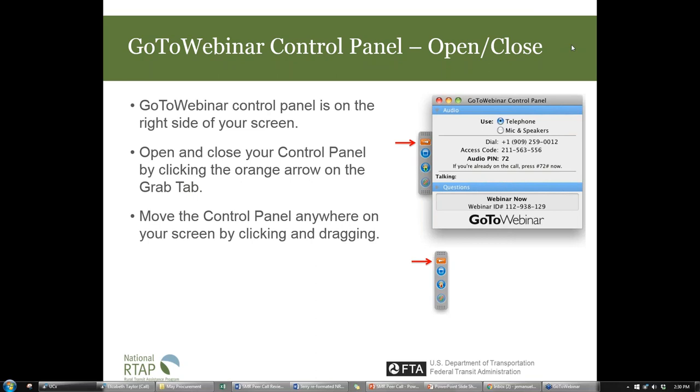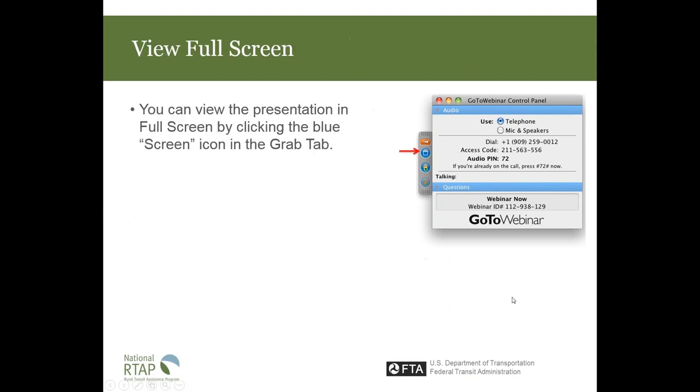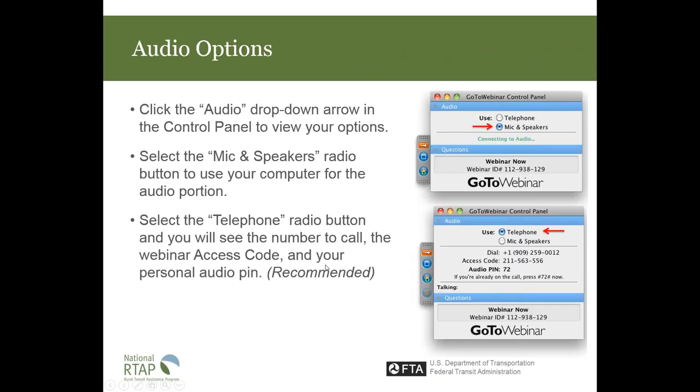When you boot it up, you should see the GoToWebinar control panel, which you can minimize or maximize by using the little orange arrow button. If you want to view it full screen, you can use the View Full Screen button. And then to dial in, if you're hearing me, hopefully you're dialed in, you can use either your computer's microphone and speakers or your phone.